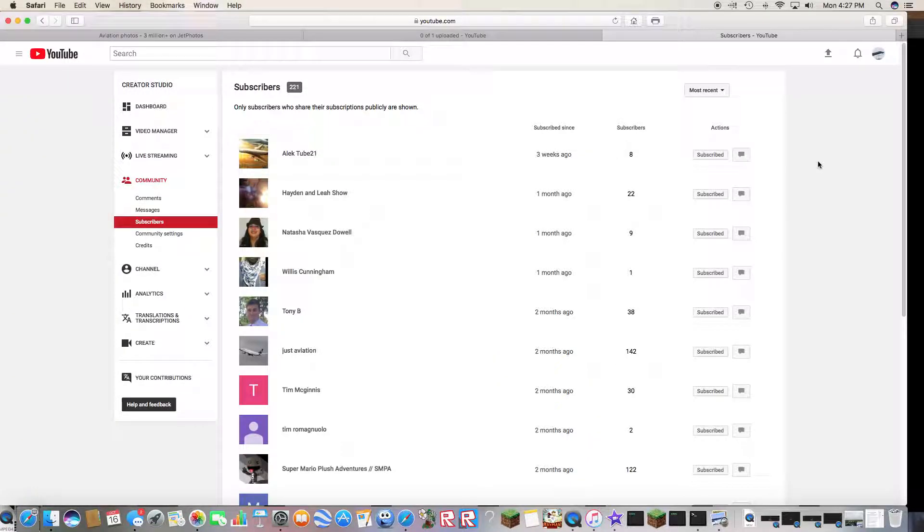Hey guys, welcome back to my YouTube channel. This is just a video.